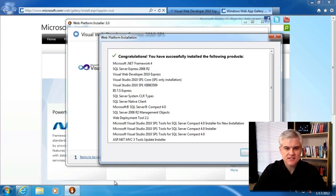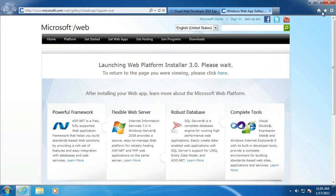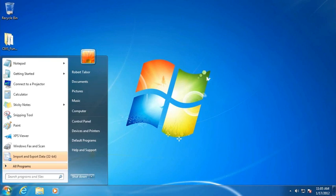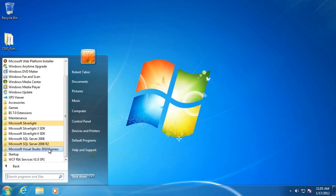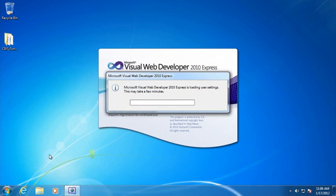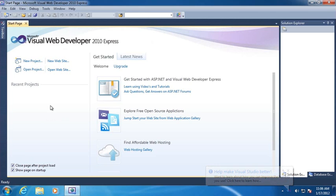It might take 15 to 20 minutes, but at some point you'll get a confirmation message from the Web Platform Installer if everything went smoothly. Go ahead and finish up and exit out of the Web Platform Installer. To find our application, go to the Start button, All Programs, scroll down to find the Microsoft Visual Studio 2010 Express folder, and then click on Microsoft Visual Web Developer 2010 Express Edition. It may ask you to register — that's probably a step you should take — but either way you'll see a very attractive start page.